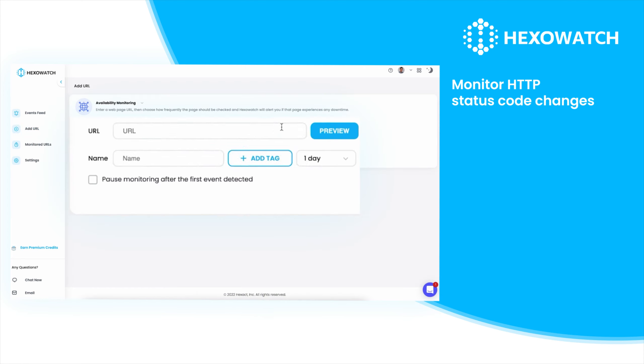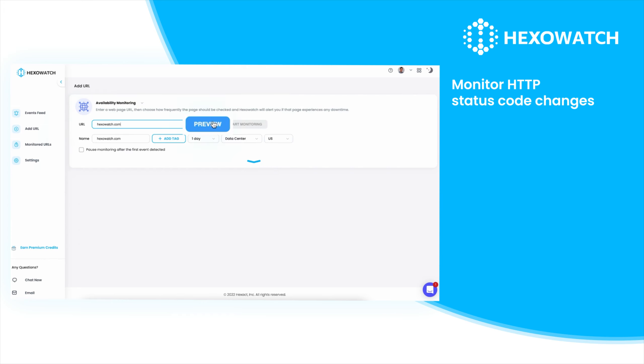To get started, enter the URL you want to check and click preview. Hexowatch will detect the current HTTP status code for the URL and use this as a baseline for monitoring.